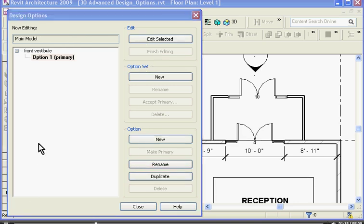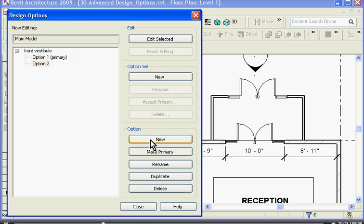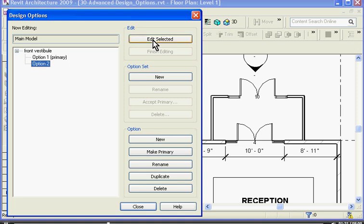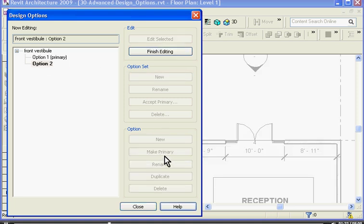Now that I've closed out of the edit mode of option one, I can create a new option by clicking new under the options category. This creates an option two in the set which I can then choose and click edit selected to get into its edit mode.